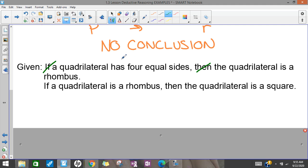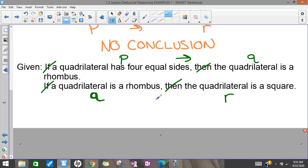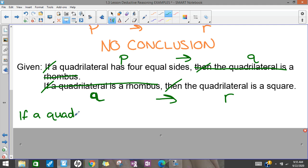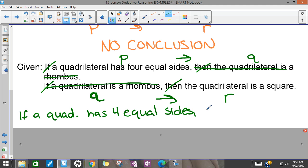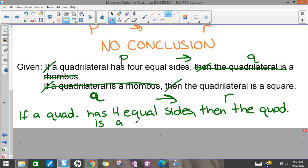In this one, 'a quadrilateral has four equal sides' is P, 'the quadrilateral is a rhombus' is Q. The second if-then statement starts with the quadrilateral being a rhombus again — that's Q — and 'the quadrilateral is a square' is R. So I have P, Q / Q, R. I can get rid of Q and combine P and R: if a quadrilateral has four equal sides, then the quadrilateral is a square.